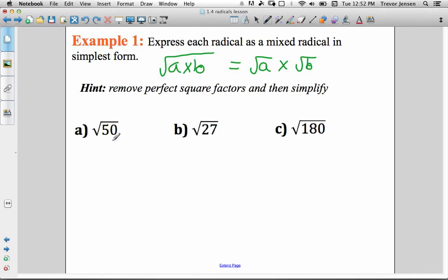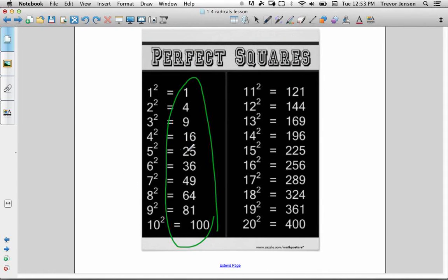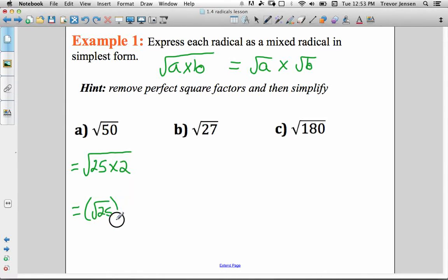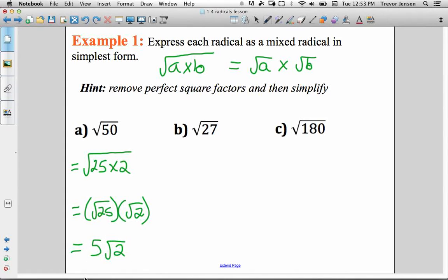Our first radical expression is root 50. We're going to break that up into two factors, one of which is a perfect square factor. The biggest perfect square number that divides evenly into 50 is 25. So I'm going to rewrite this as the square root of 25 times 2, because 25 times 2 is 50. Based on the rule, I can rewrite this as root 25 times root 2. I can take the square root of 25 — that's 5 — so I can rewrite this as 5 root 2. So I've written root 50 as a mixed radical.